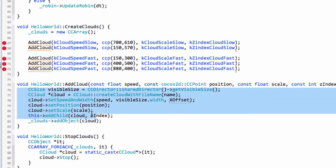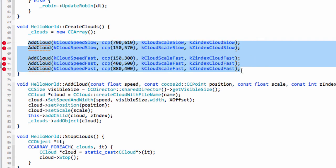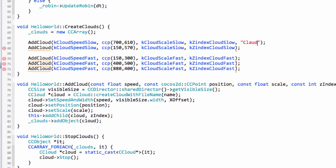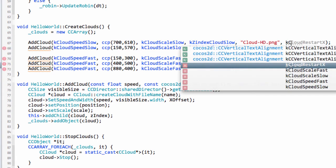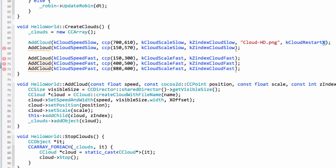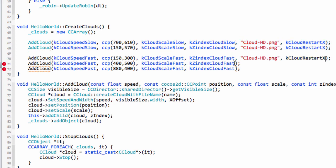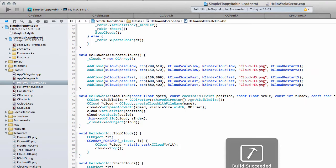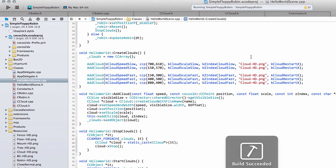Going back into the c file, instead of cloud-hd.png we're going to change this to name, and here we can send in the x offset. That's all working okay. But now we've got the problem inside the create clouds part because we're not giving the name and we're not giving the x offset. For the clouds I'll add the name in, which was cloud-hd.png, and the x offset is k cloud restart x. I'll copy and paste this.